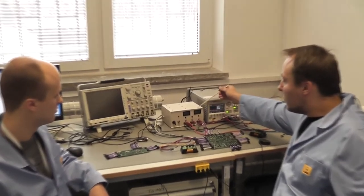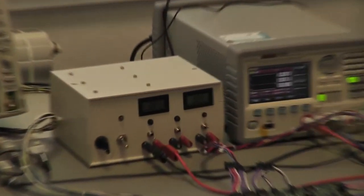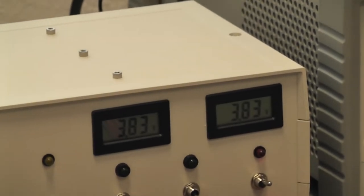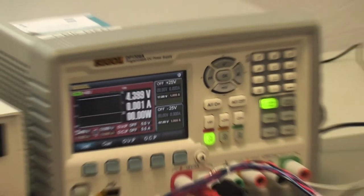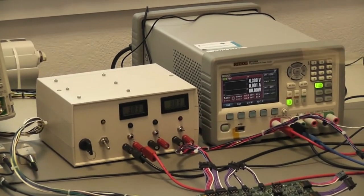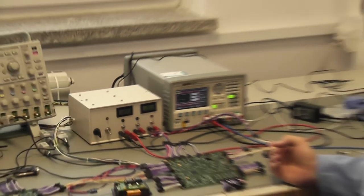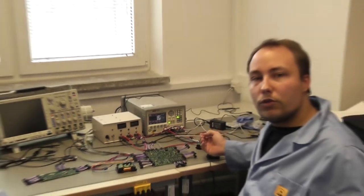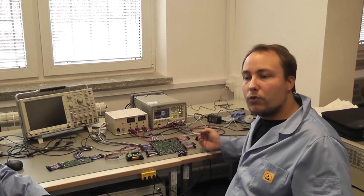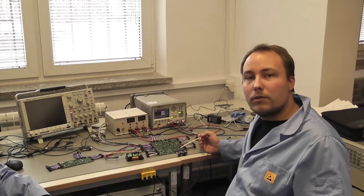Tutaj widzimy pomiar napięcia na każdej z baterii, jest podłączone zewnętrzne zasilanie, które w tym momencie zasila satelitę. Mamy przełączniki, które pozwalają nam włączyć, wyłączyć ładowanie do baterii, włączyć satelitę, włączyć komputer pokładowy, a także włączyć lub wyłączyć możliwość nadawania przez układ komunikacji.